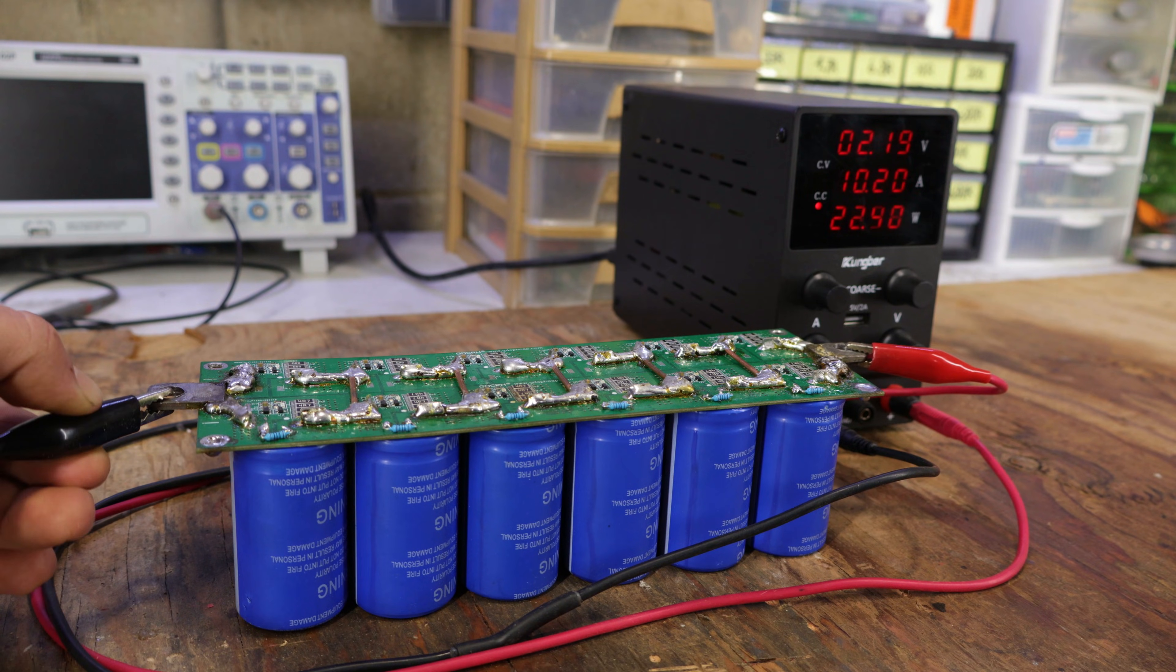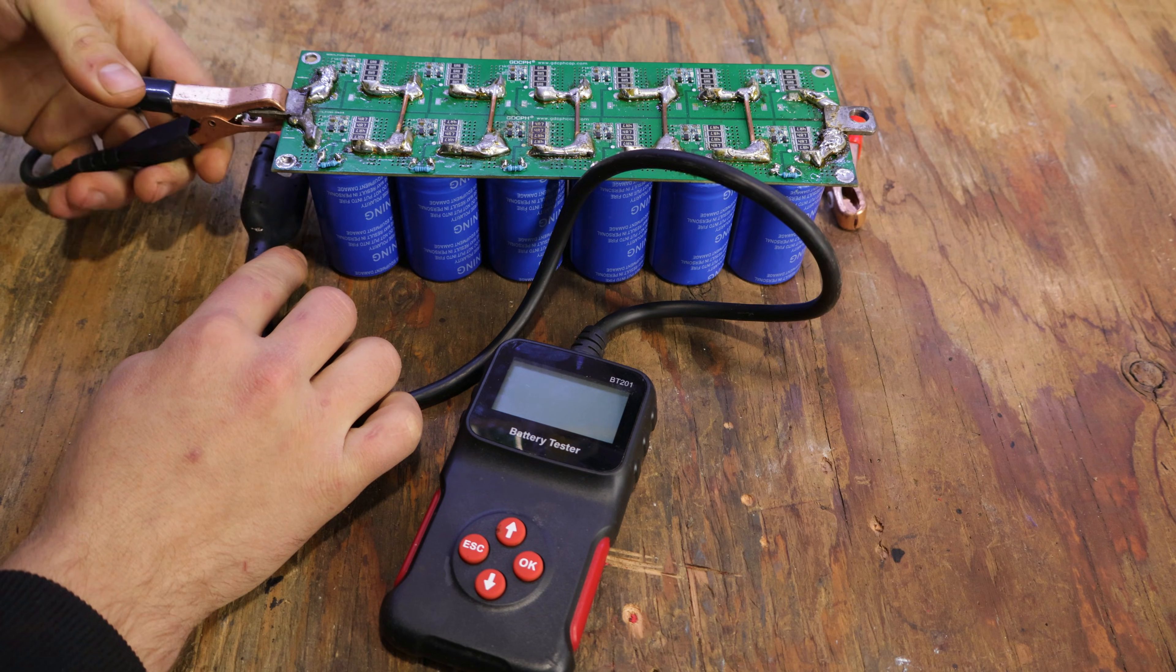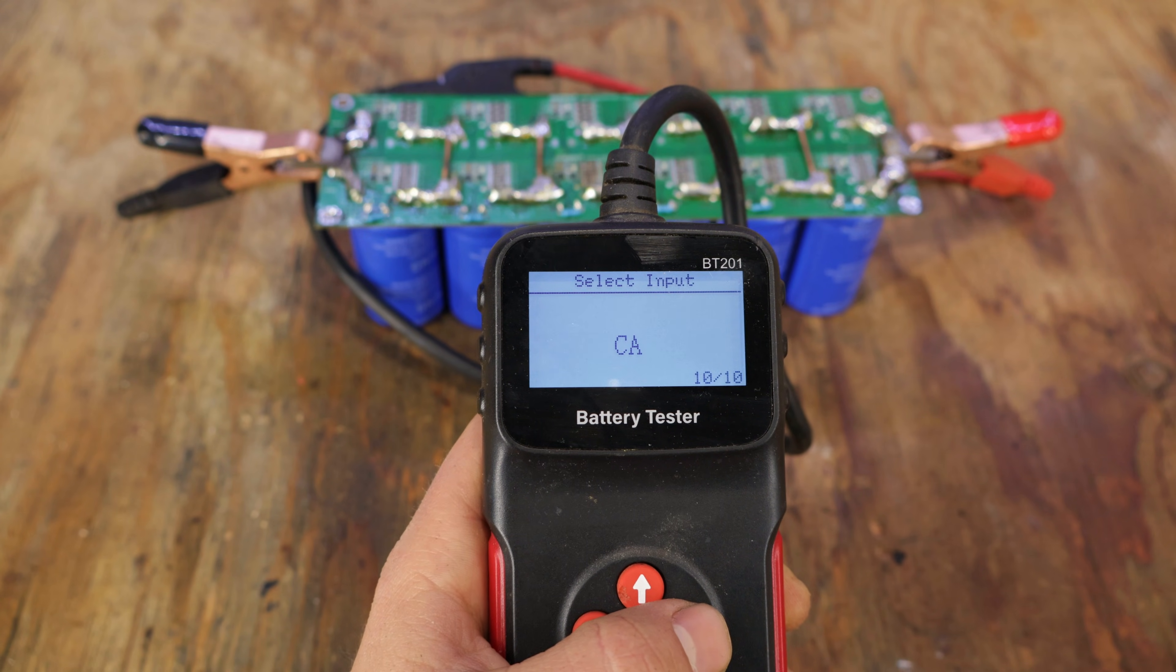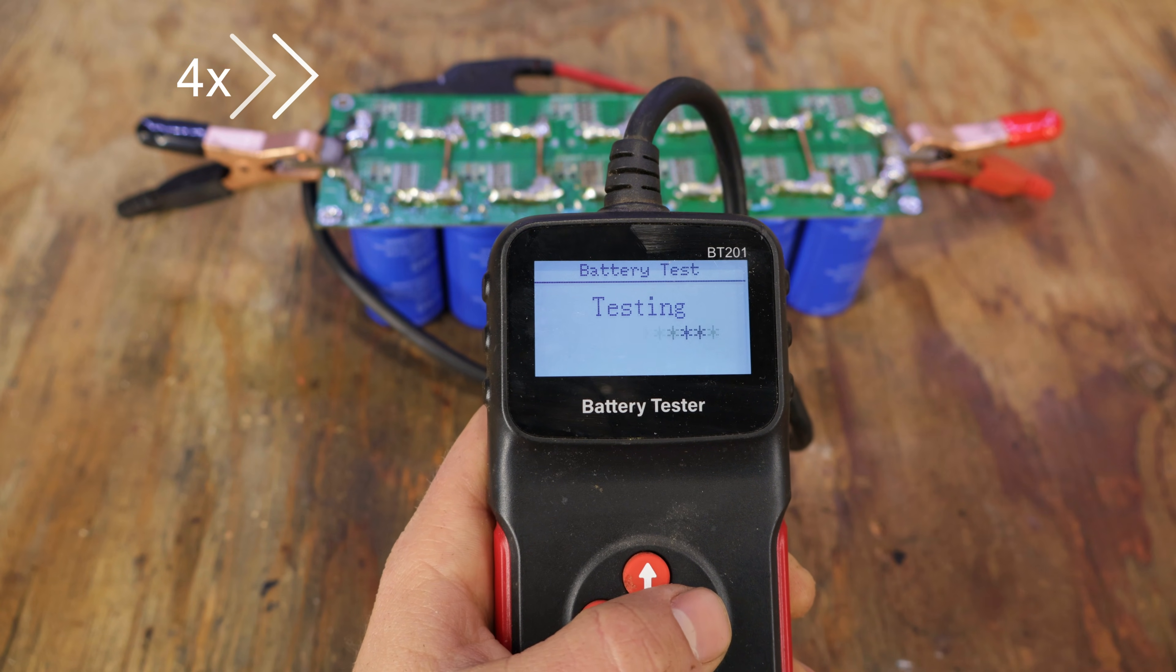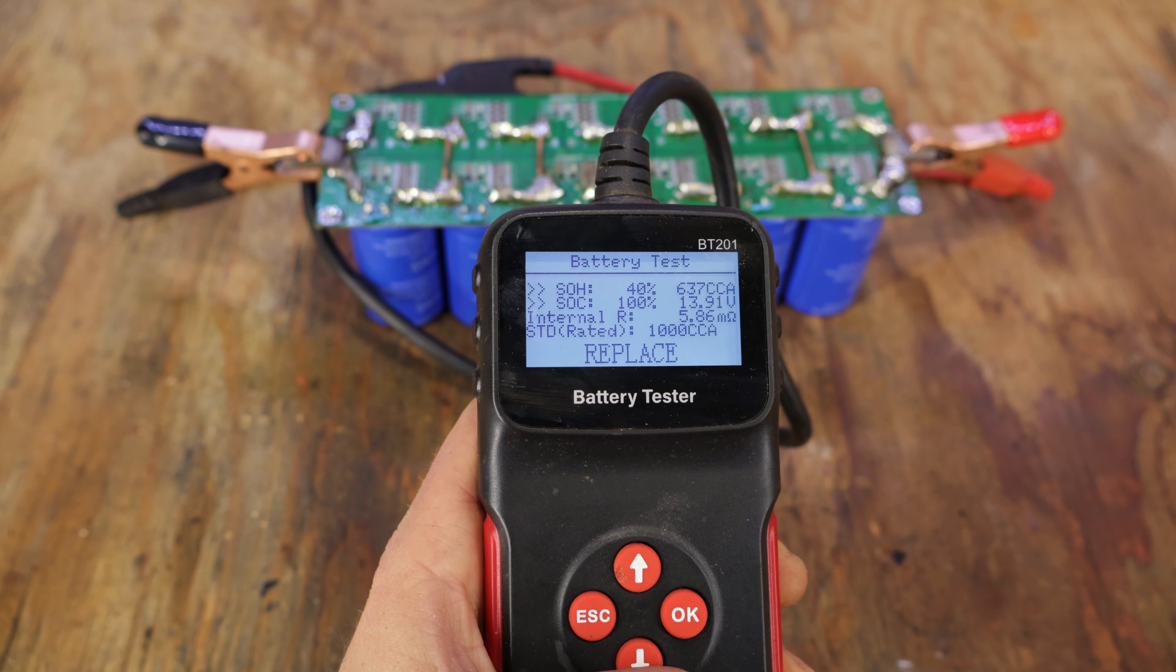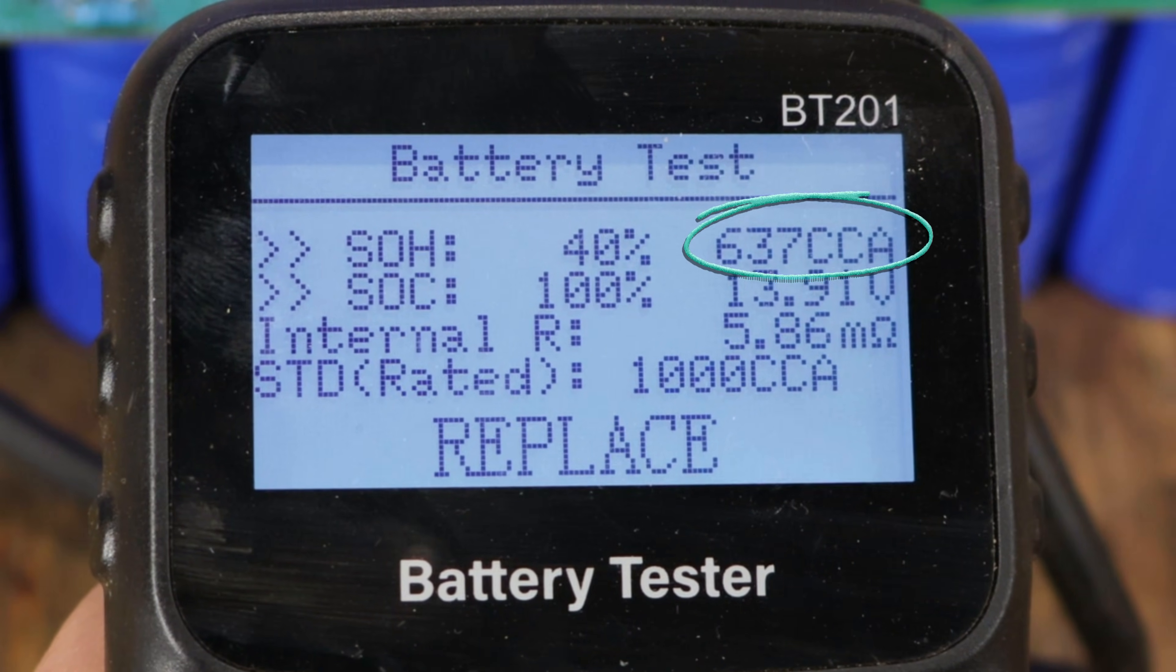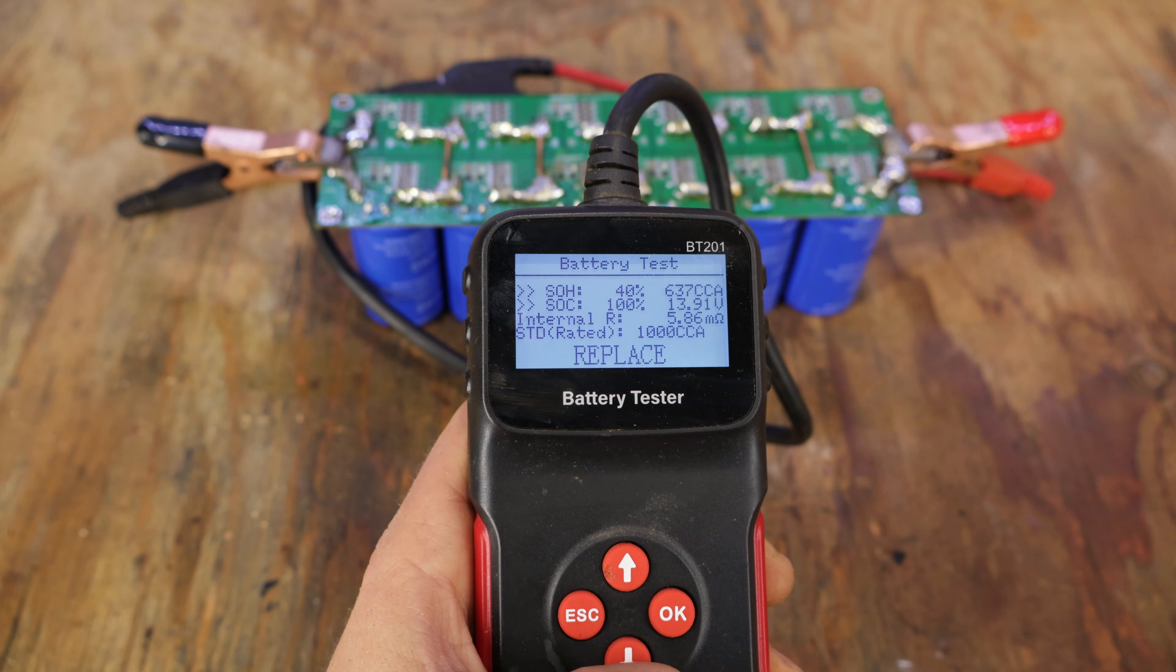For instance, if I charge them up to 15 volts, connect the car battery tester, and measure how much current it can provide, it tells us that the supercapacitors give a maximum of 637 amps in a short pulse, which should be perfect for spot welding.